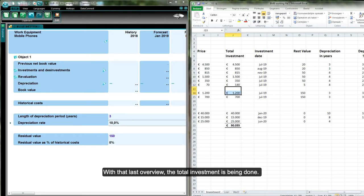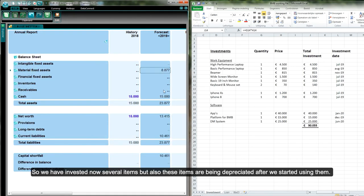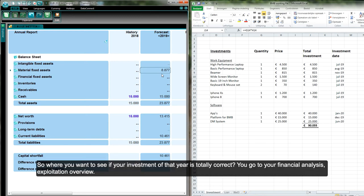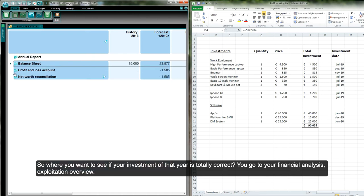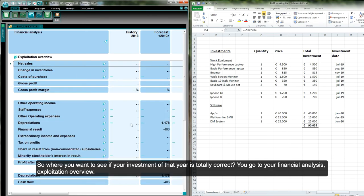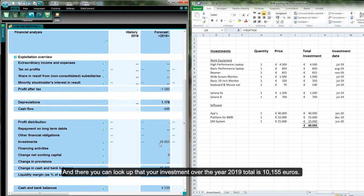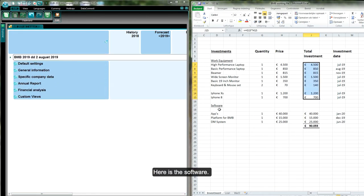Now that the hardware investments are entered, we can verify everything is correct. We go to the financial analysis exploitation overview, and there we can confirm that the total investment for the year 2019 is 10,155 euros. Now we move on to the software section.